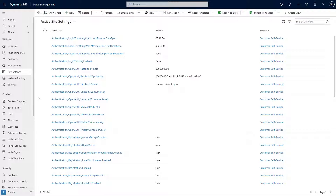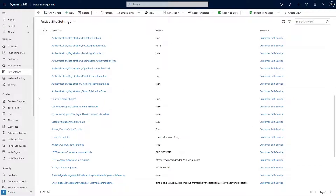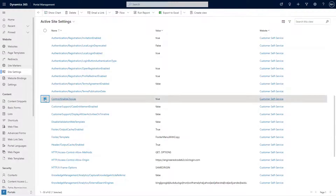While it is in preview, you do have to opt in to using the feature. You can do this by creating a site setting called Control/EnabledChoices and setting the value to true.